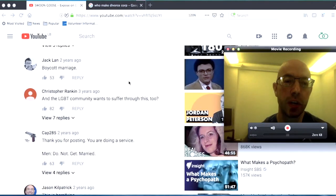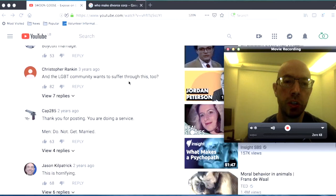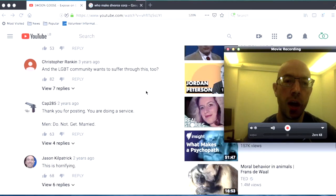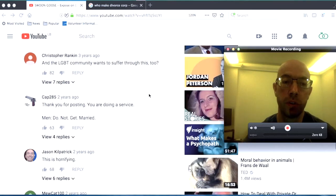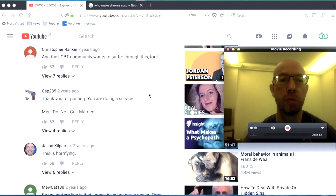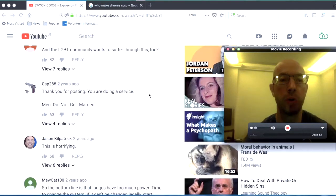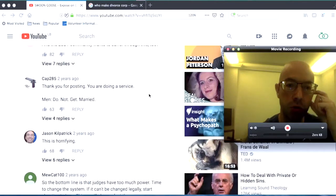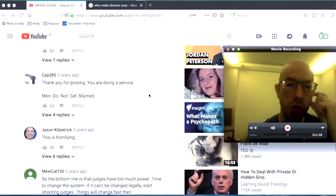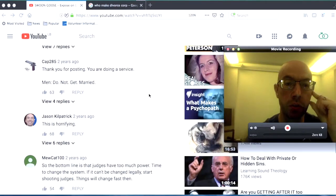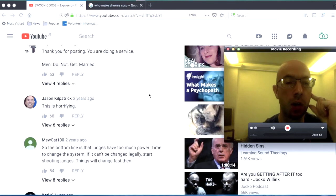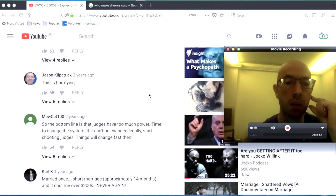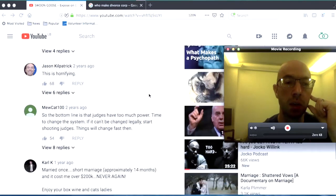Boycott marriage, and the LGBT community wants to suffer through this too? Question mark. Thank you for posting, you are doing a service. Men, do not get married. This is horrifying.